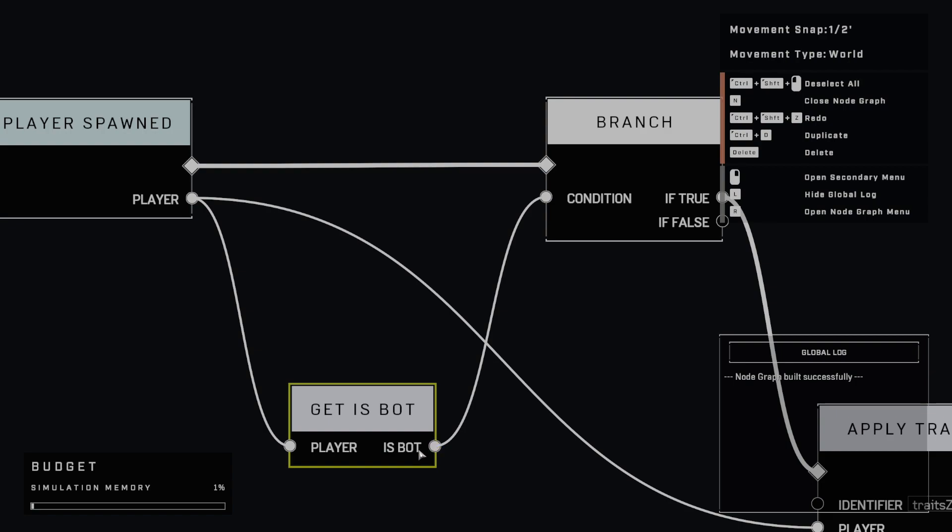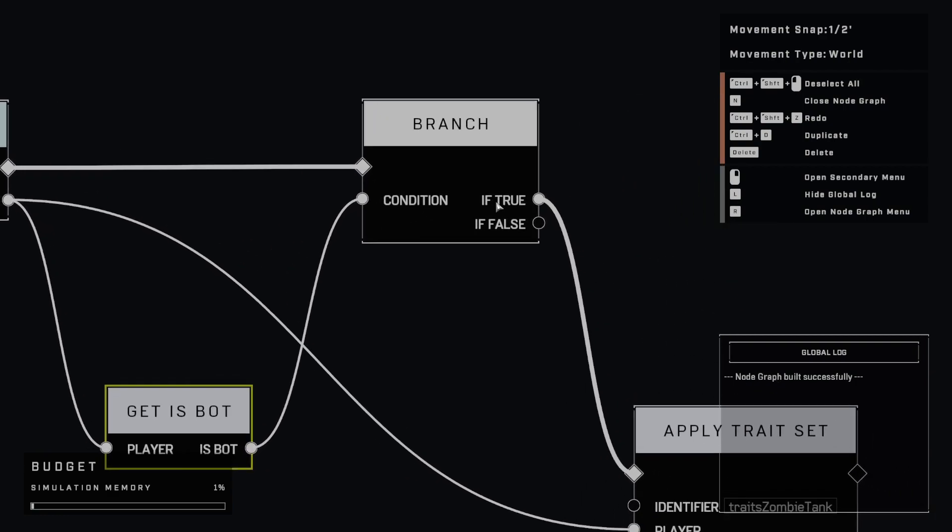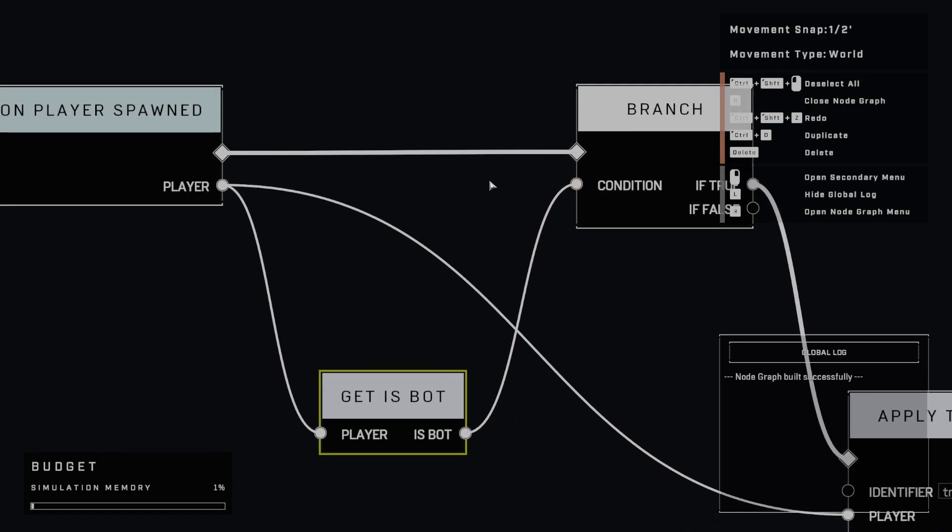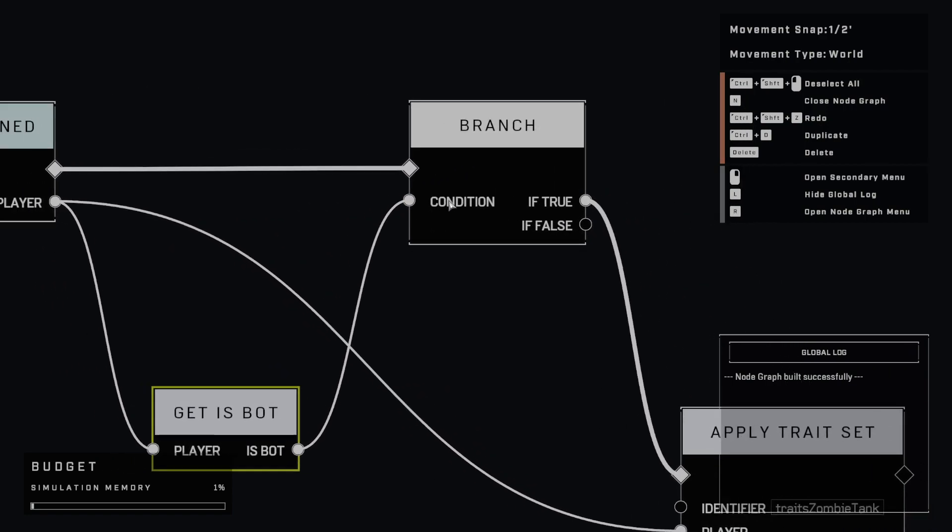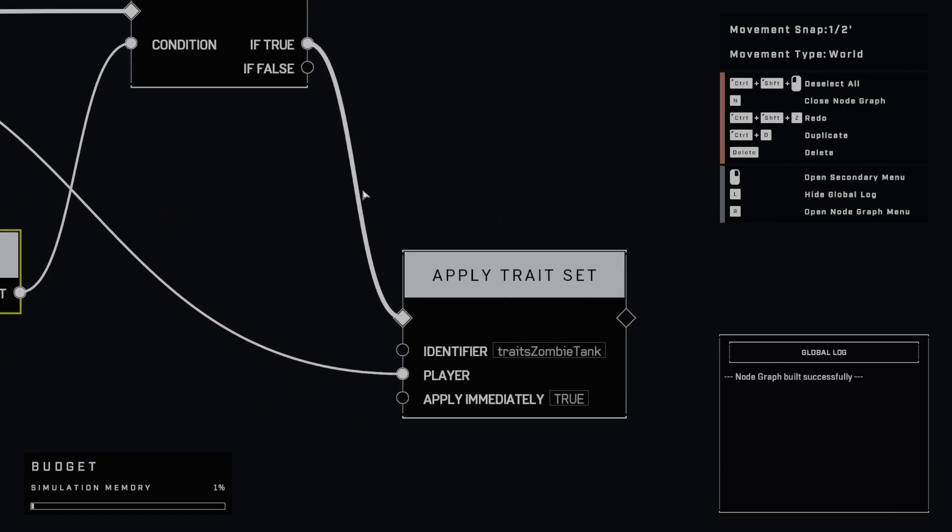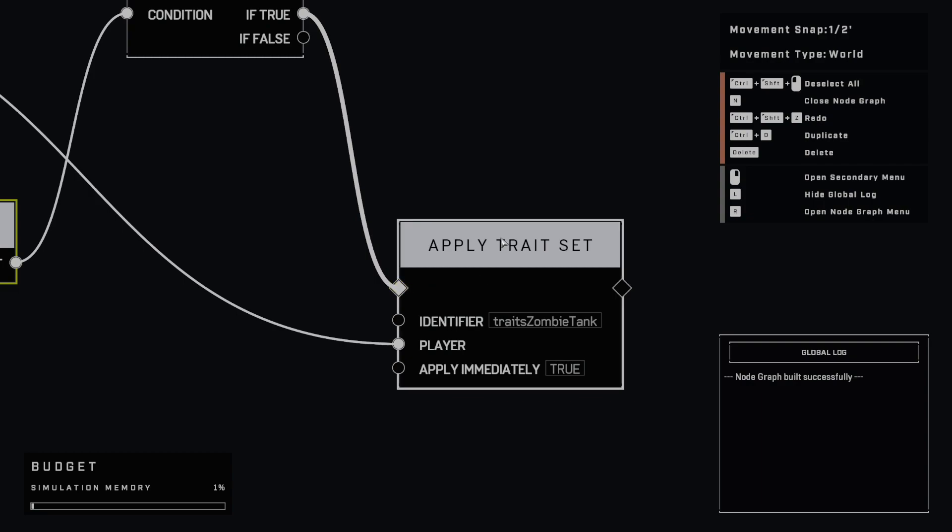And this is bot is a boolean that is saying either true or false. And so if this is say a player that is not a bot, obviously this would be false. So when we check here, it would not go into here. So vice versa. So right here, we're just checking is this a bot? And if it is a bot, apply our trait set.